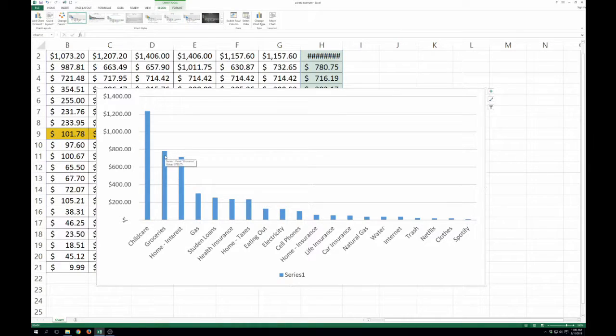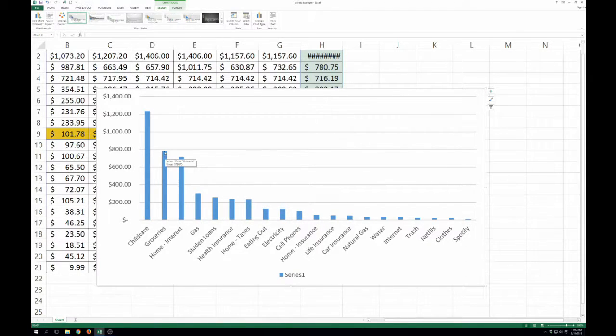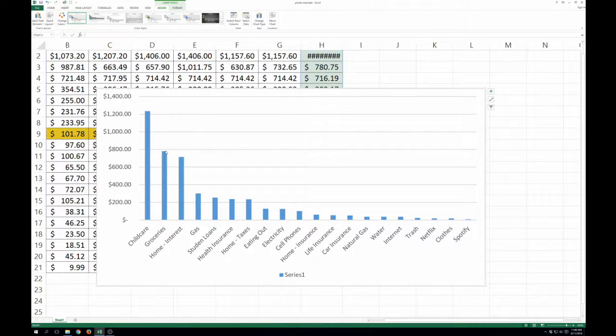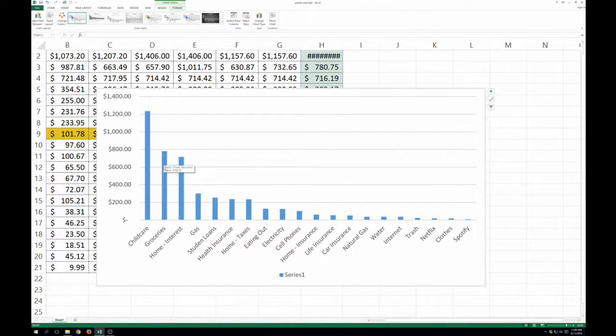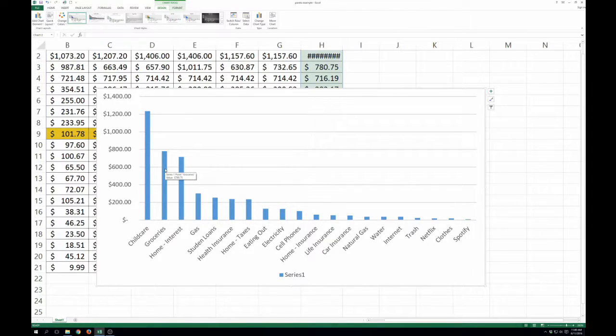And you can see groceries was another big one. We're a family of four and we spend almost $800 a month on groceries. We had plans to get that down even lower. We weren't quite so successful there yet, but we're still working on it.